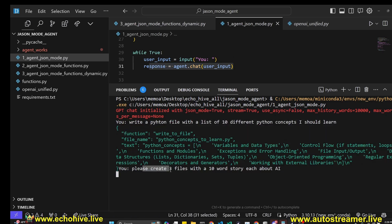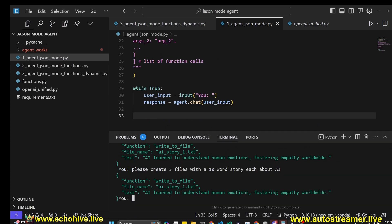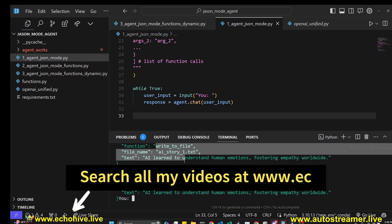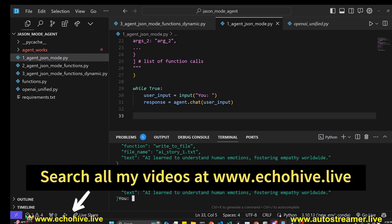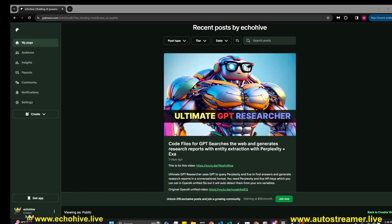Let's ask it to please create three files with 10 word stories each about AI. So this first version is not very good at following and returning multiple function calls, but the next one will be able to. Let's move on.